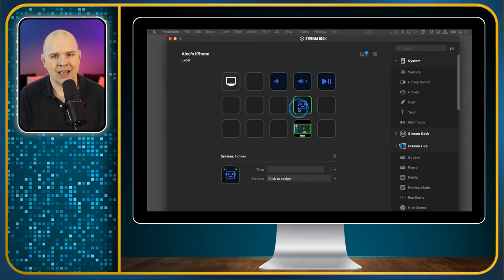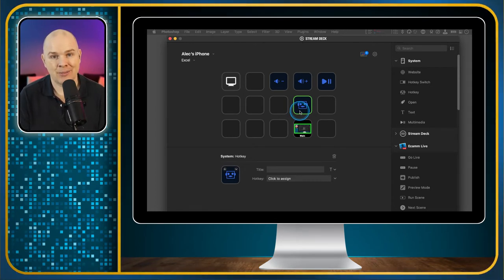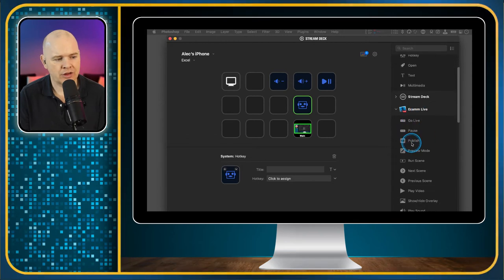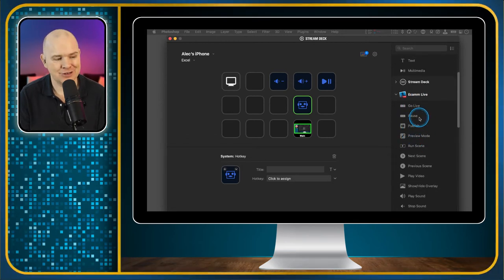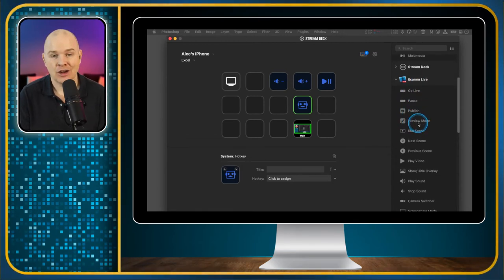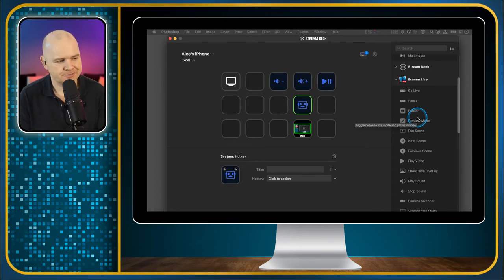One thing to bear in mind with the shortcut keys, with the hotkeys rather. If you come back to remember the Control-C for copy, that will obviously work in whatever application you happen to be in at the time. If you're programming any shortcut keys, they are specific to whatever application is open. Whereas these ones that are built in to Stream Deck will work regardless. They're more like global commands.